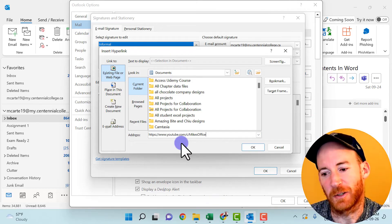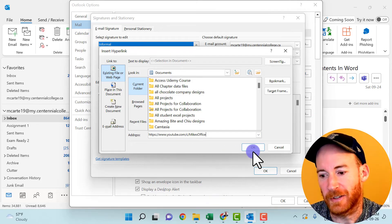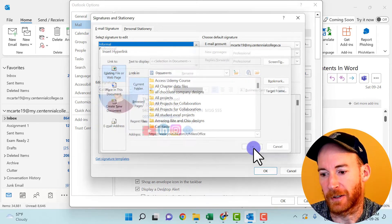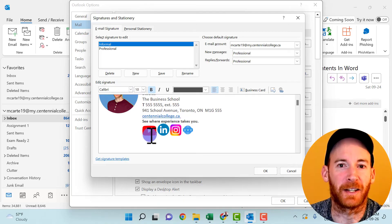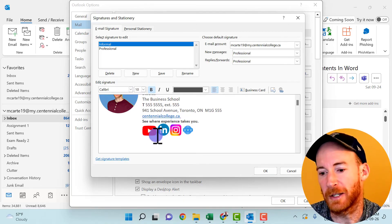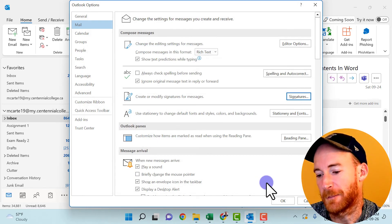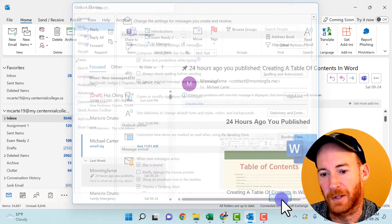This would be the address to my YouTube page. And then when I click OK, this would now be linked to my YouTube page. So I'll click OK. I'll click OK again.